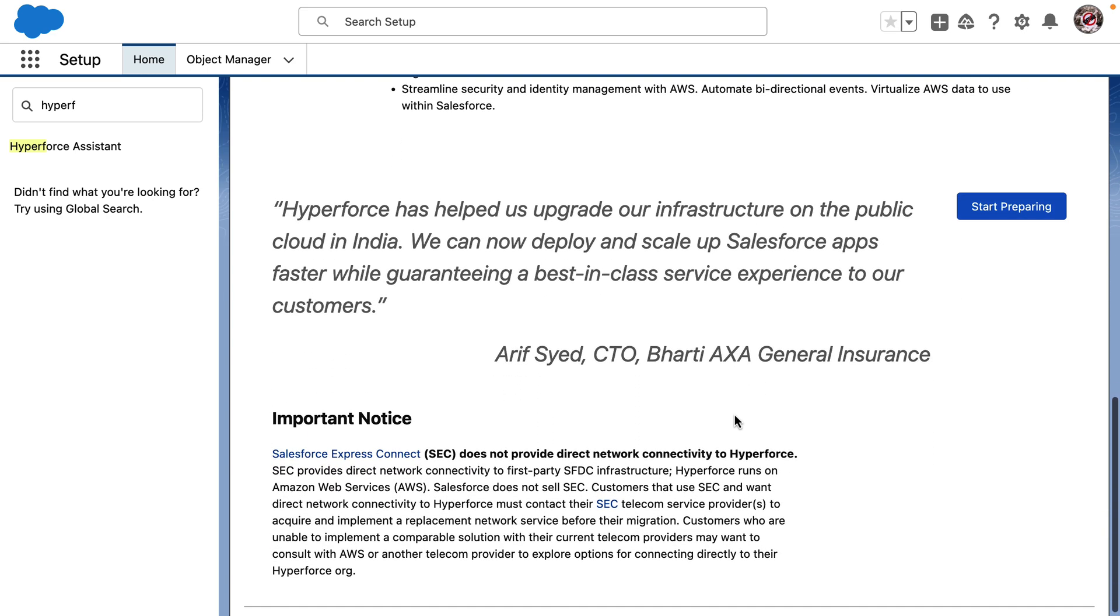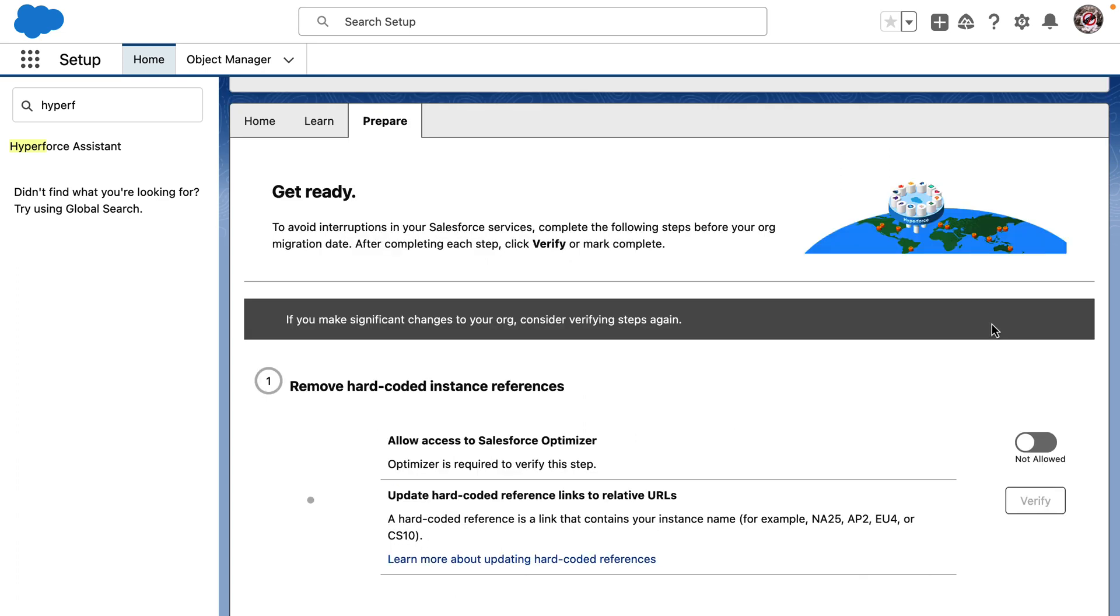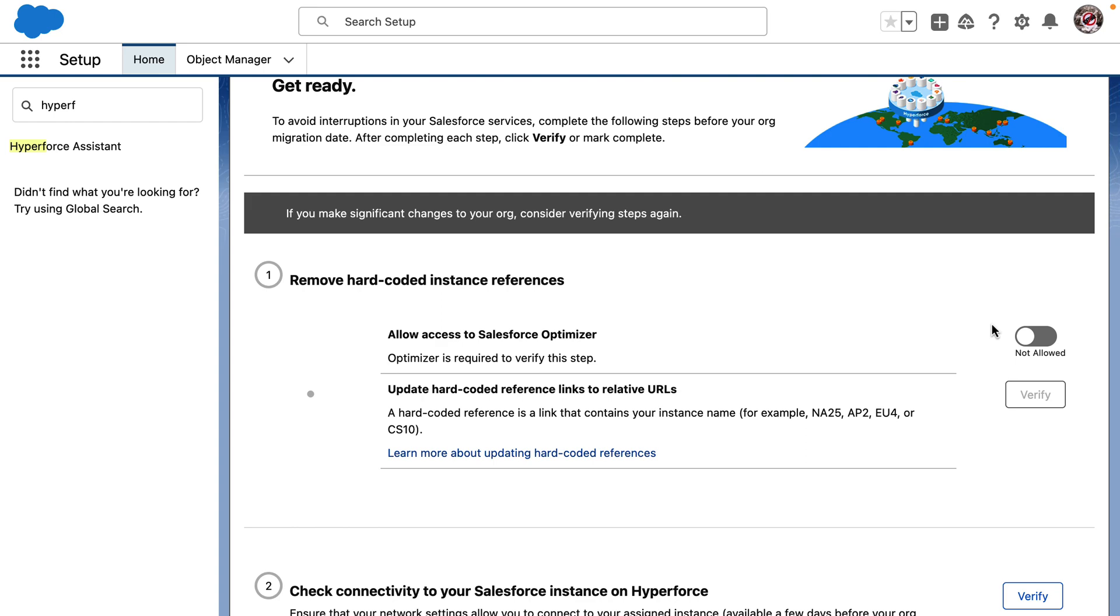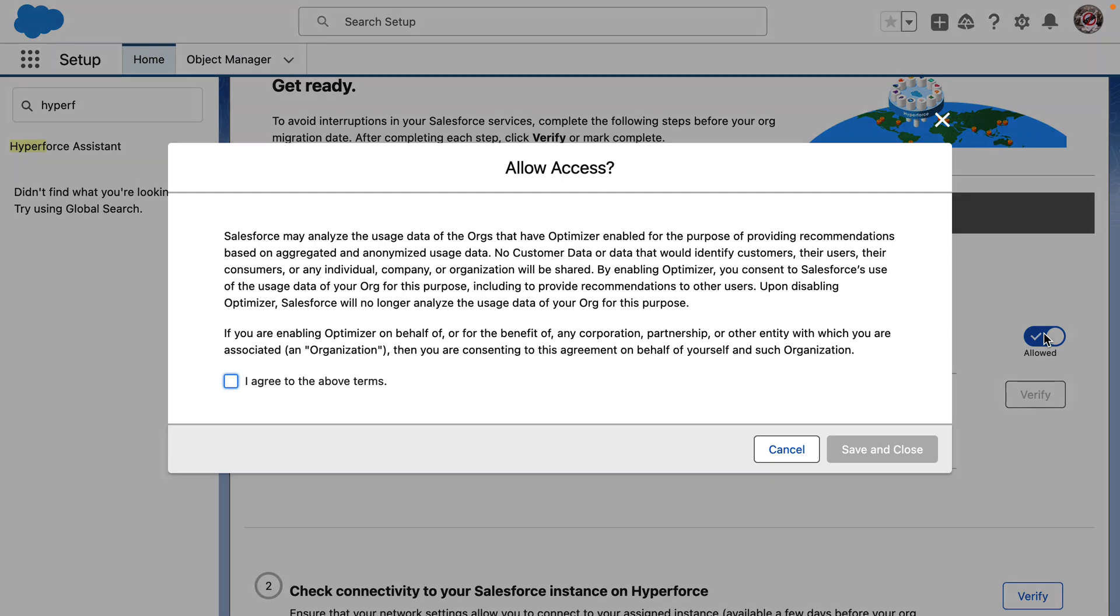But what I'm most interested in is making sure what I and the engineers need to do to prepare for our upcoming upgrade. So let's try and detect if we have any hard-coded URLs in our org. I think in order to do that, I need to enable access to Salesforce Optimizer. Let me do that.